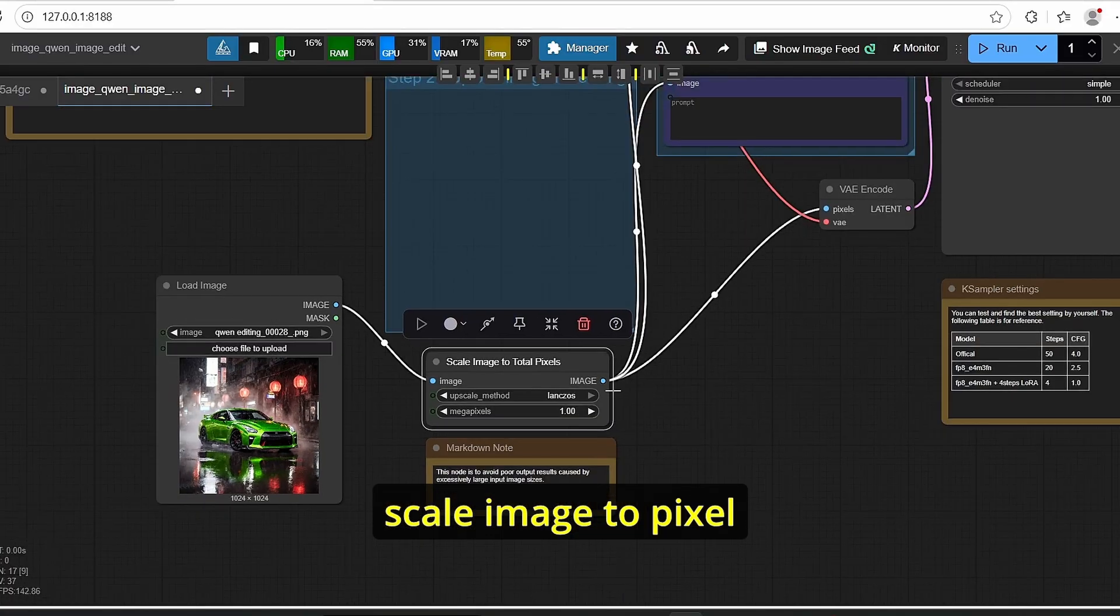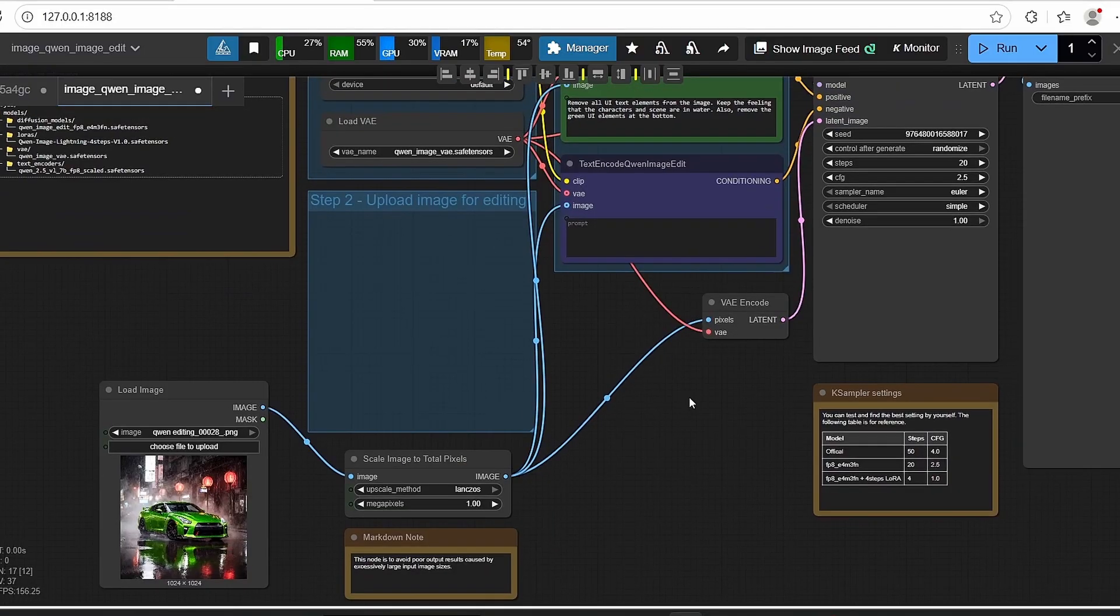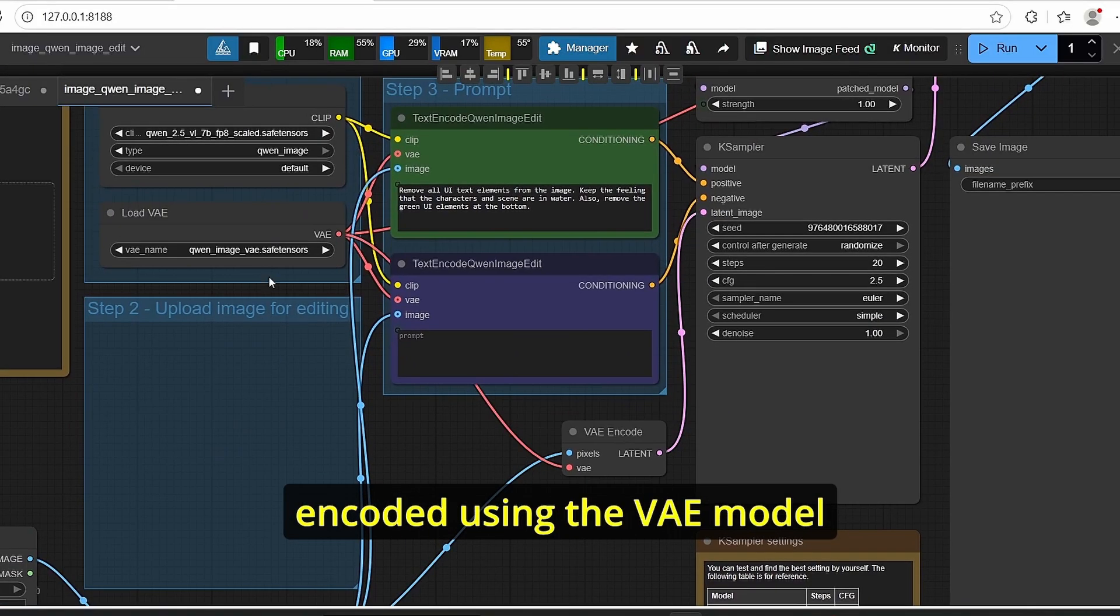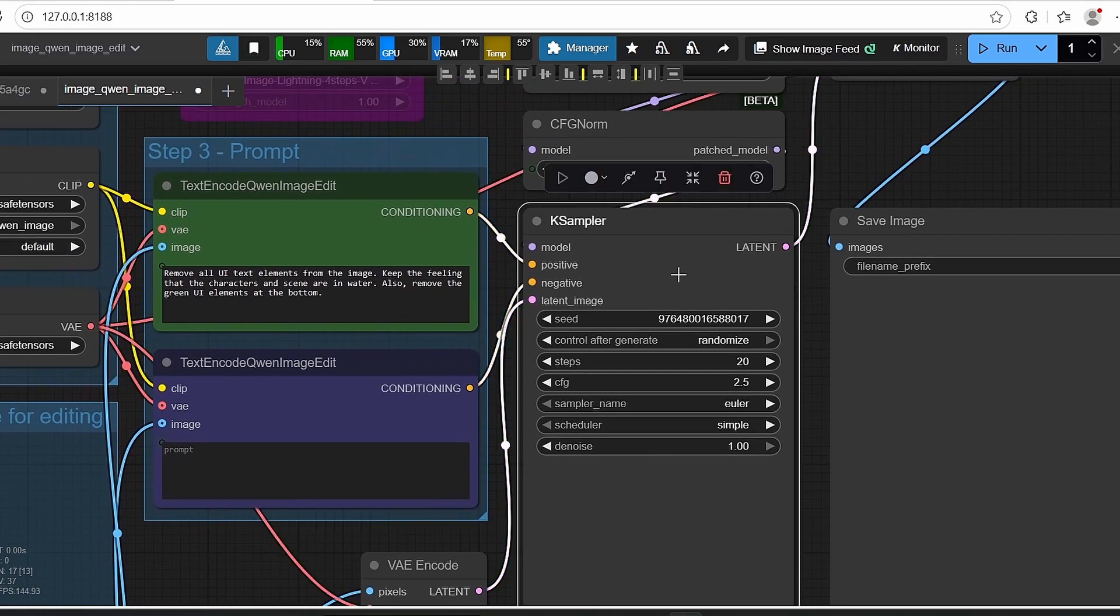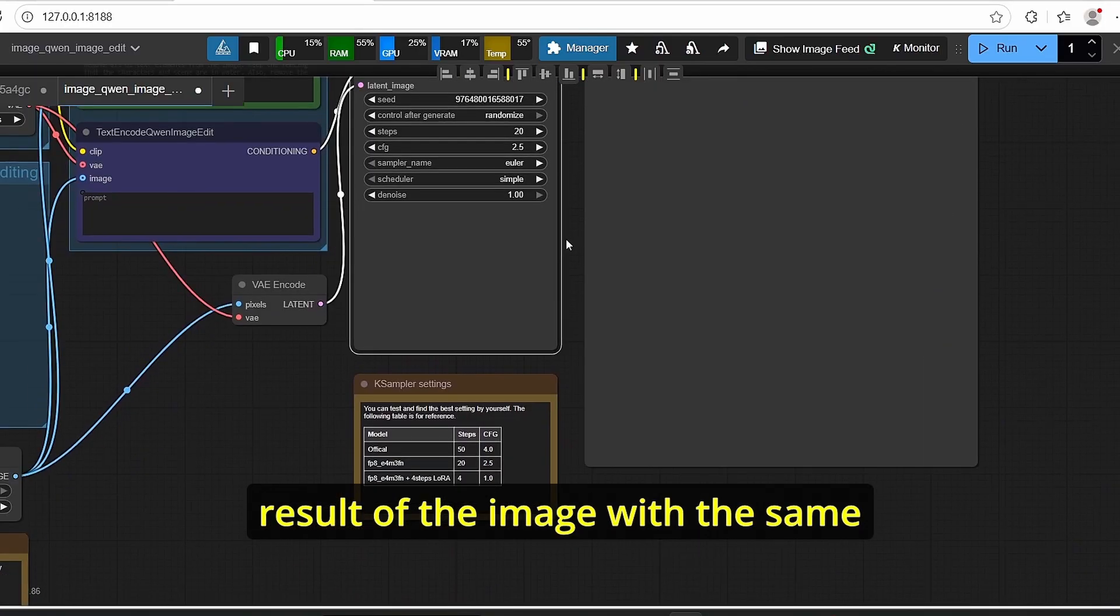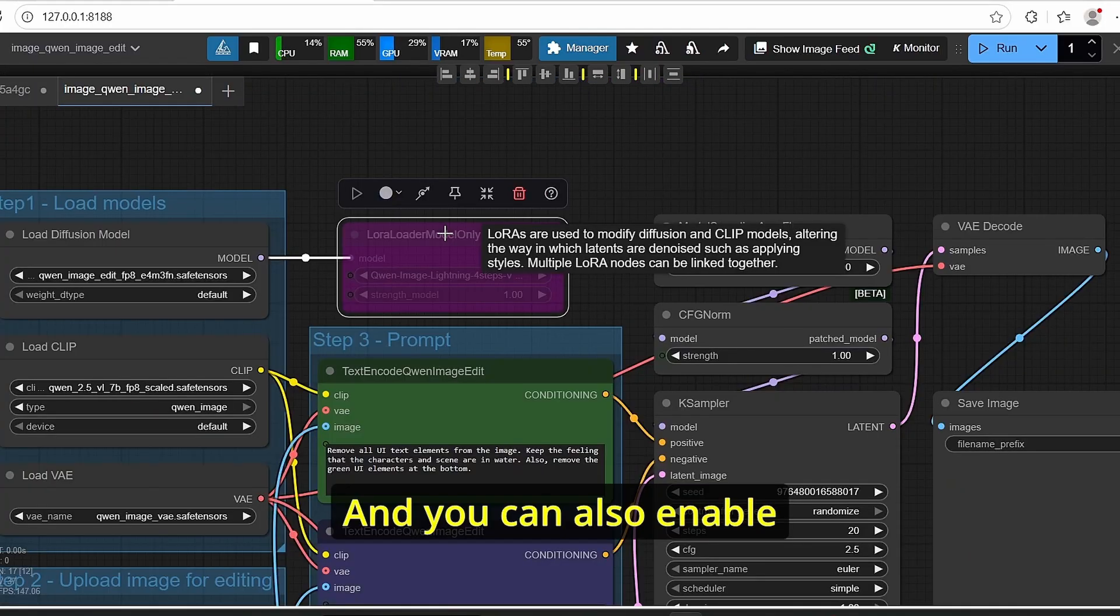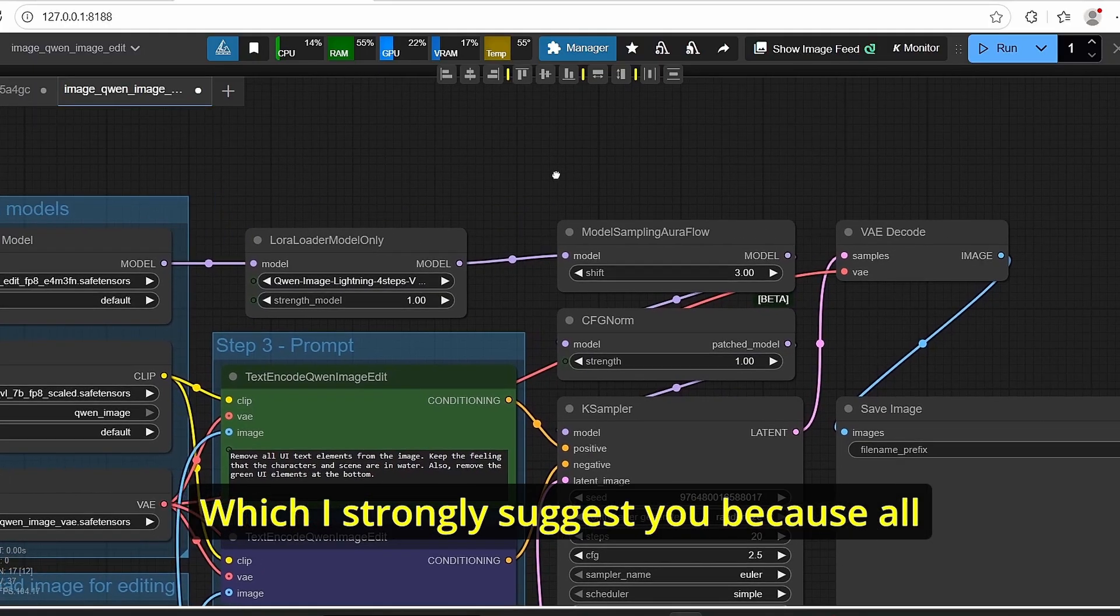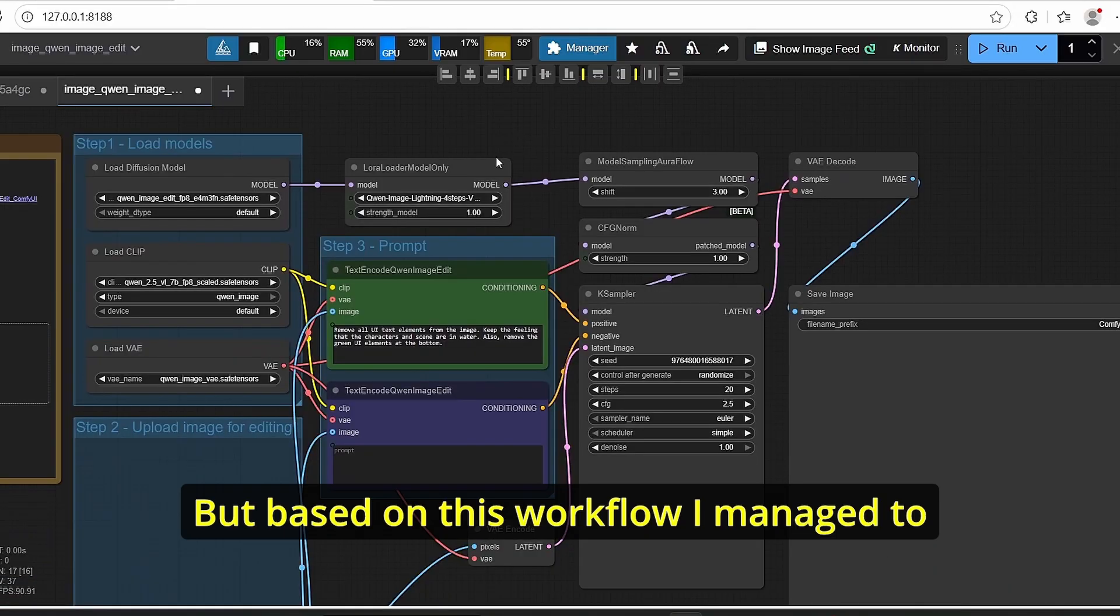For the load image node we have this scale image to pixel in order to avoid some crashes due to large images. Then this image is going to be encoded using the VAE model and it's going to be transformed into the latent. So this way you will end up having a resulted image with the same resolution as the input image. And you can also enable here this LoRA model, which I strongly suggest you because all those models take a lot of time to render.